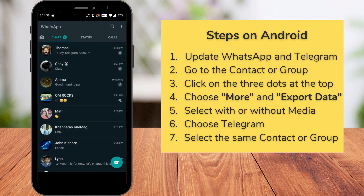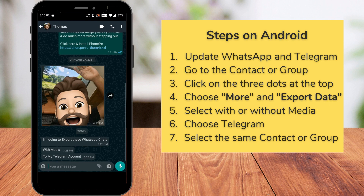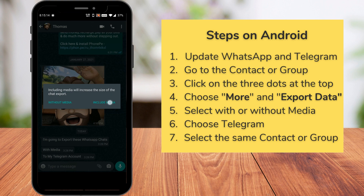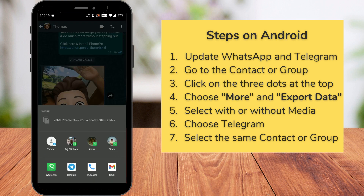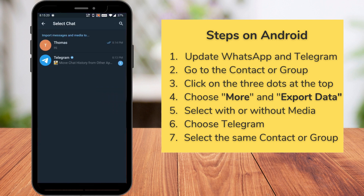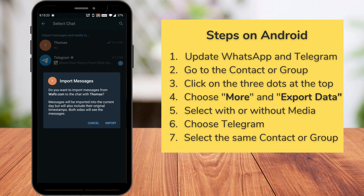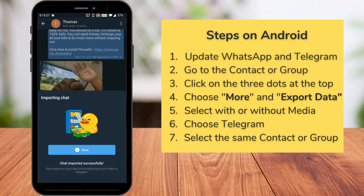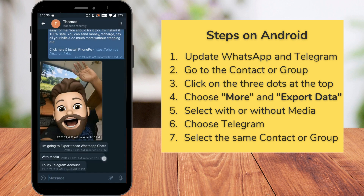Now let's see how to do the same on your Android phone. Go to your contact and click on the three dots at the top right, then choose 'More' at the bottom. Click on 'More' and you can see 'Export Chat'. Click on export chat and you'll get the same two options — without media and with media. Pick one, then choose your Telegram app, select the same contact, click 'Import', and you can see all the messages getting imported.